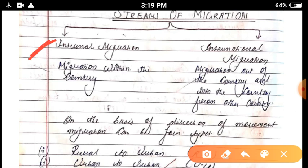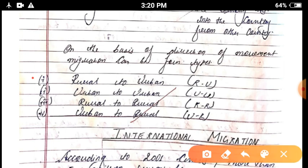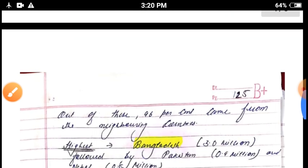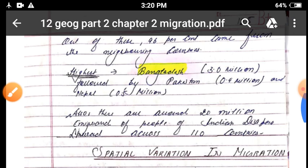There are two streams of migration: internal migration and international migration. Within the country is internal migration, and when people move from one country to another that is called international migration. On the basis of movement of people there are four migration streams: rural to urban, urban to urban, rural to rural, and urban to rural. In international migration, the highest migration occurs from Bangladesh — around three million people move yearly — followed by Pakistan and then Nepal.